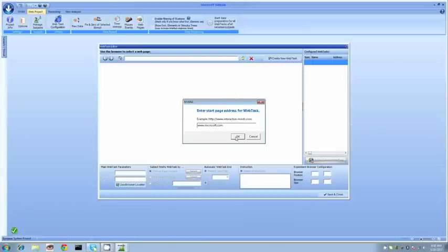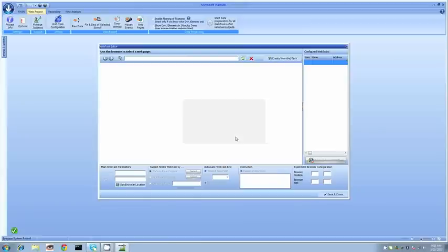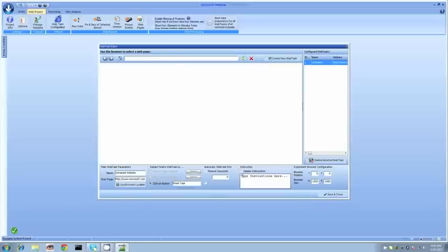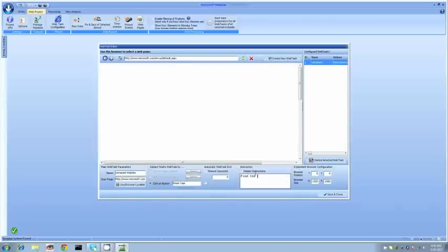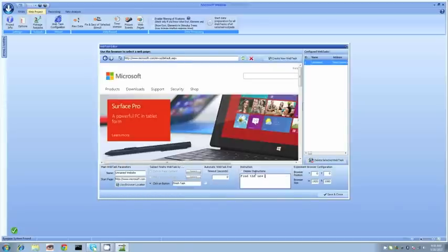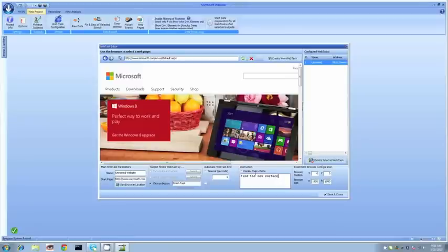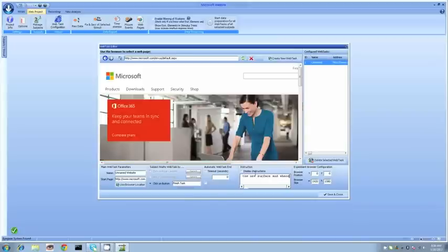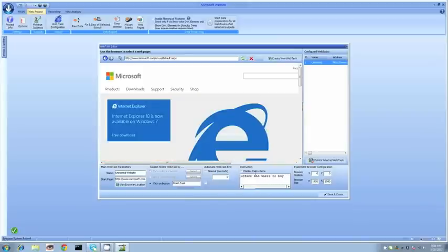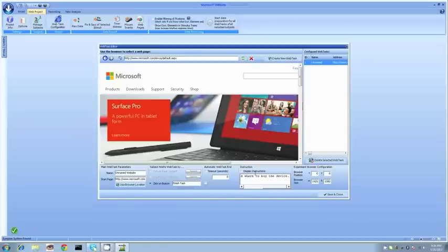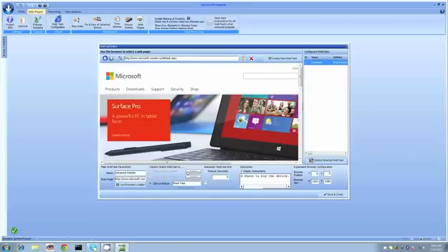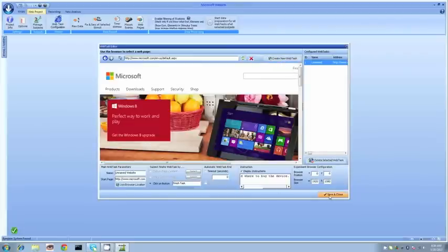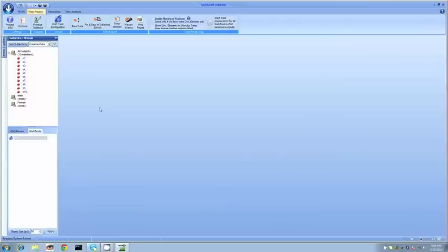We're just going to do Microsoft.com here. I'm going to type in some instructions which are going to prompt the user to find the Surface as well as find where to buy the device. If I click on that tab where it says display instructions, it's going to present those instructions on the upper left corner of the screen once we get into the experiment. We'll save that data.